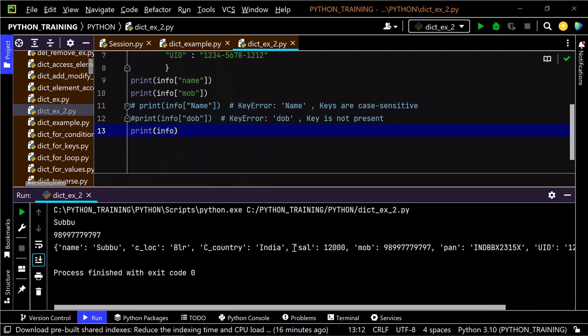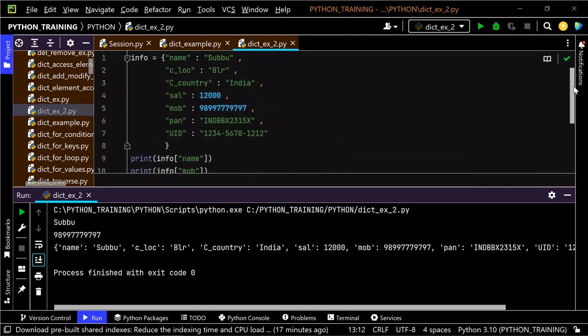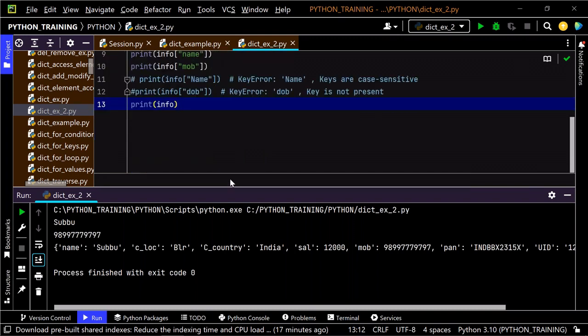In real time, we usually don't define large dictionaries manually. Instead, we hit RESTful API endpoints to get data. For example, if you're looking for customer information — last month's bill, email address, pending bills — you make a REST API call. The API returns data in JSON format, and you can convert that JSON data into a dictionary and access it.